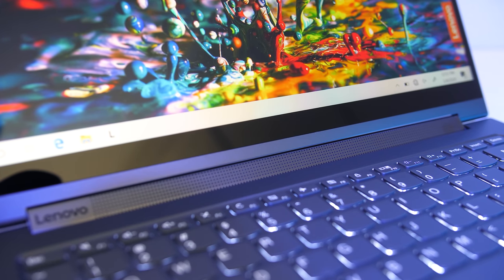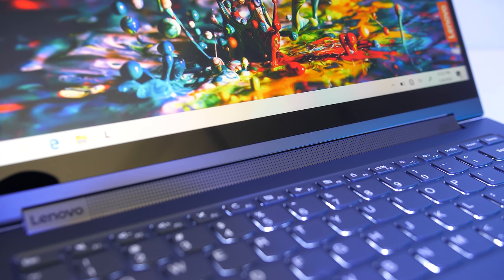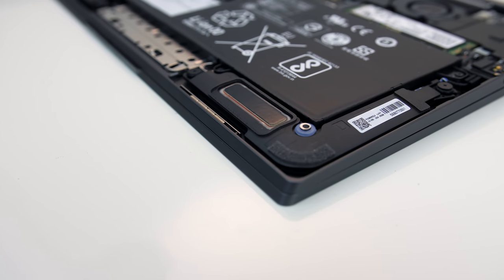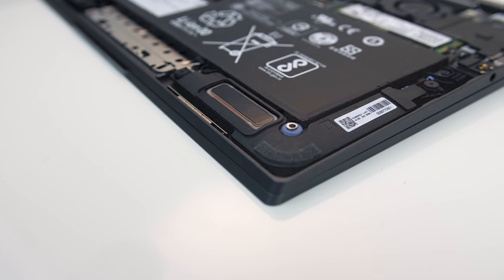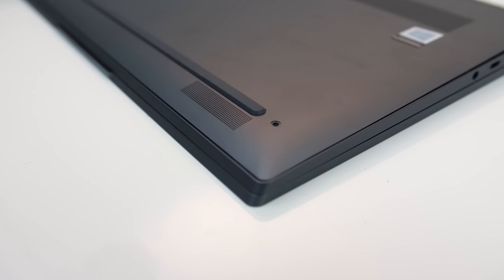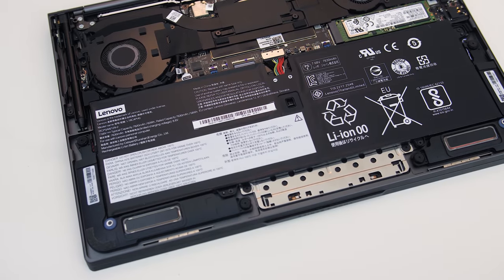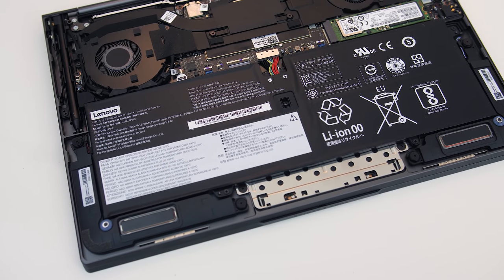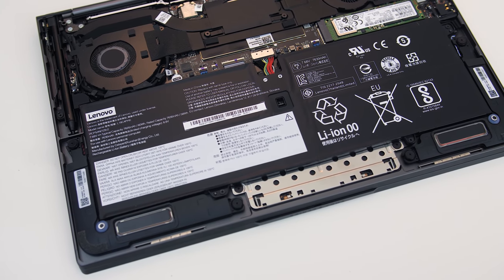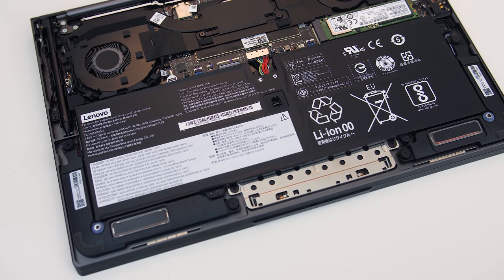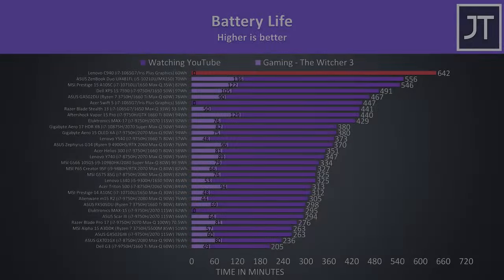In addition to the speaker bar below the screen, there are a couple of speakers towards the front on the bottom. Despite the battery only being 60Wh, the C940 definitely knows how to use it.